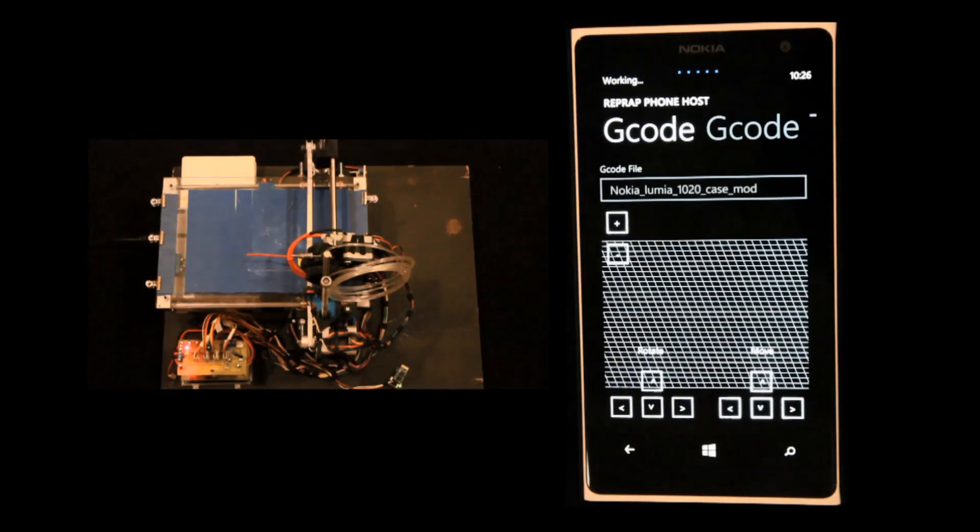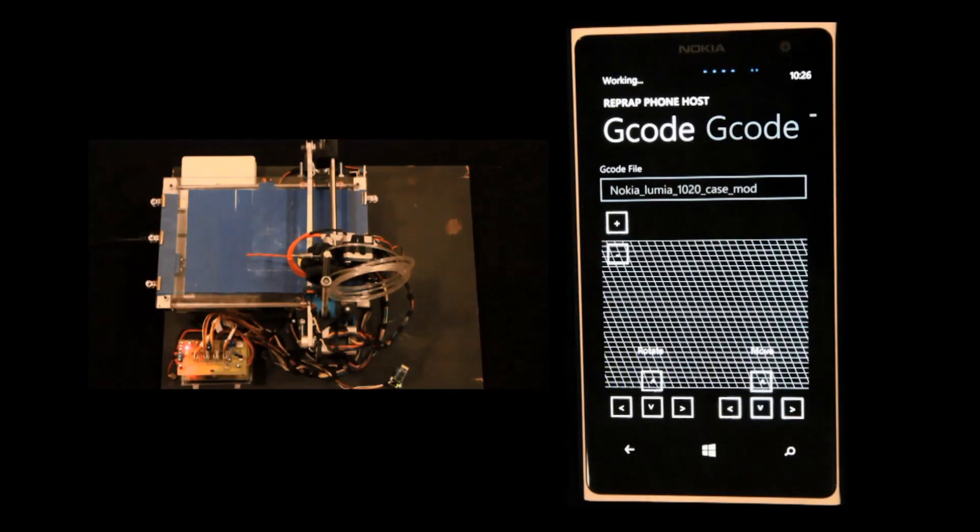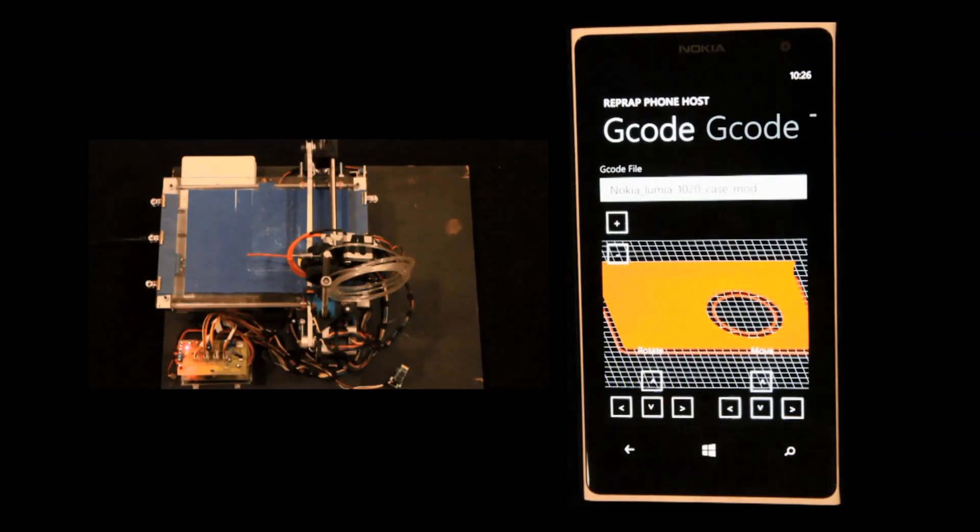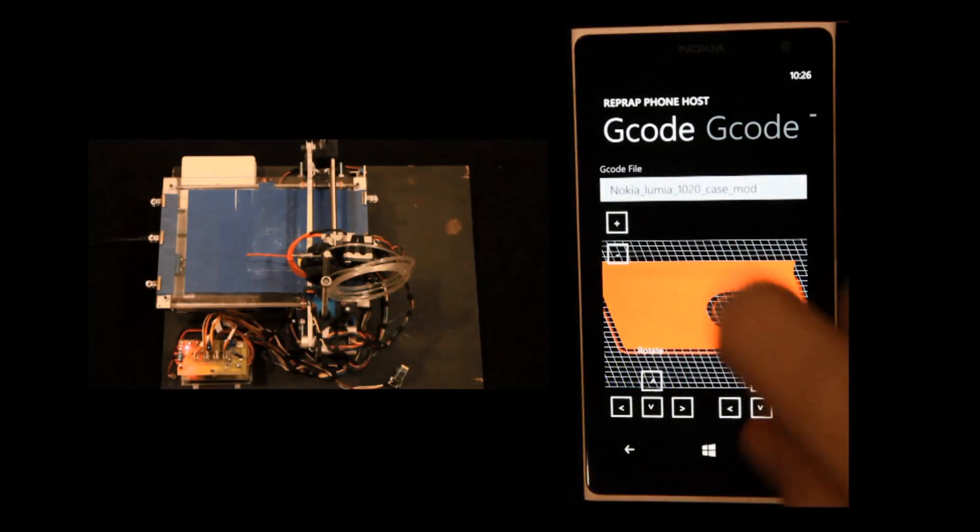That final stage of slicing takes a while. Here you can see it's loading the G-code model for visualization, and we have a beautiful rendering of the G-code there.